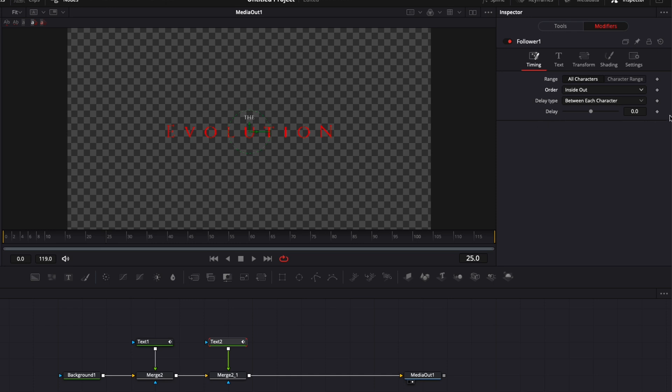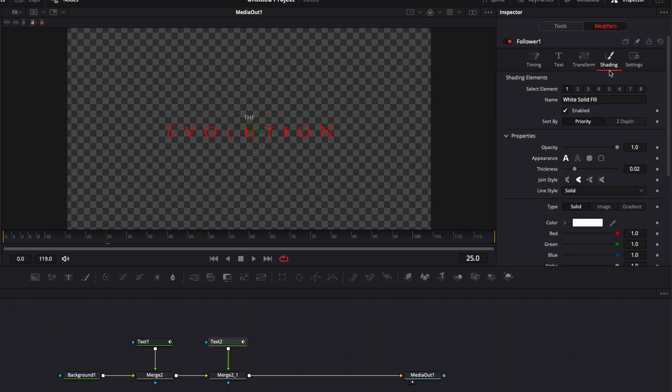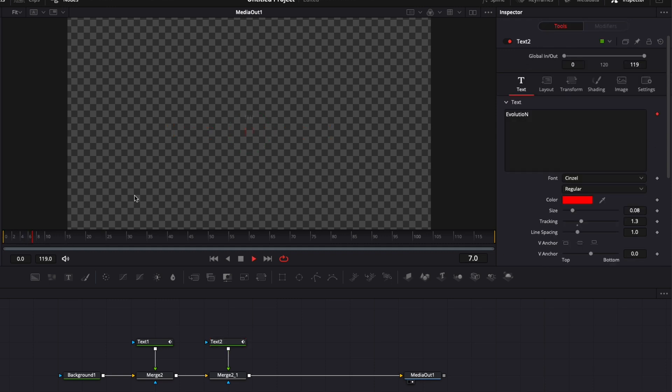I'm gonna go to delay, I'm gonna select 5 for the delay and now we're gonna go to shading, drop a keyframe on opacity at 1, go down to 0 and then bring the opacity down to 0. And now if we play it, perfect, we've got our animation working.